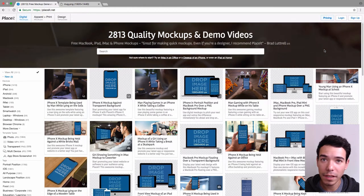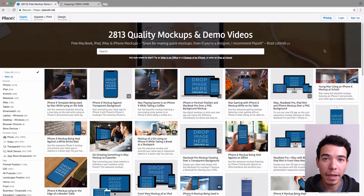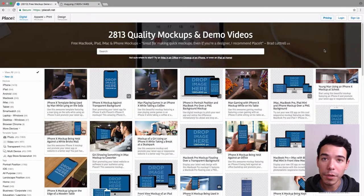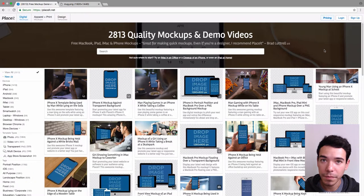In this video, we're going to take a look at how to make a mug or a coffee cup mockup using Placeit.